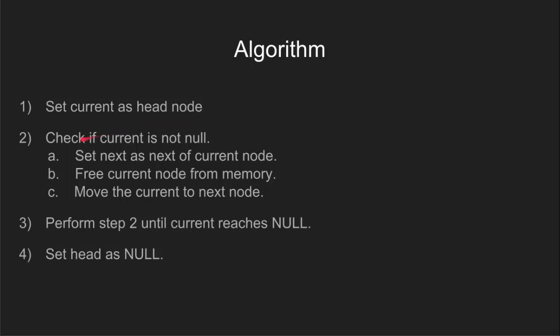In step 2, we check whether current is pointing to null, i.e. whether the list is empty. If it isn't, then we declare pointer next and point it to the next node of current so as to keep track of the next node.